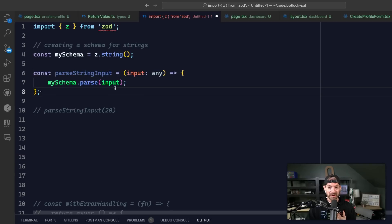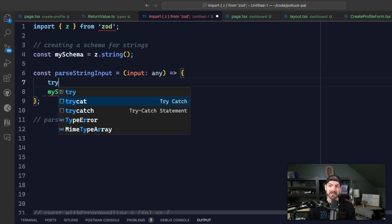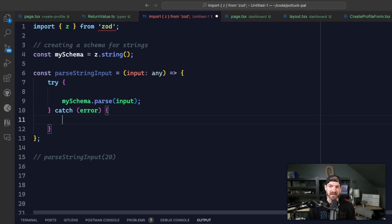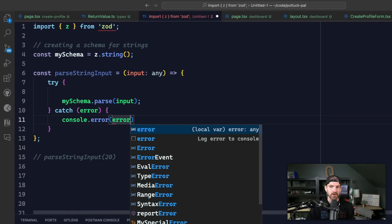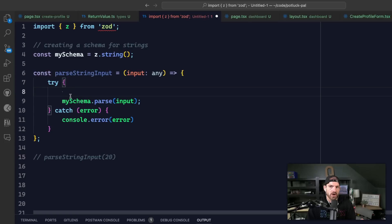So the first question is: is it my responsibility inside of this function to actually handle this error? What might happen is I might do a try-catch in here and then add the parse inside of it. And then if there is an error, I would log out this error. We'll talk more about how to get better than just logging out errors, but in this case we are deciding - is it our responsibility to handle this?